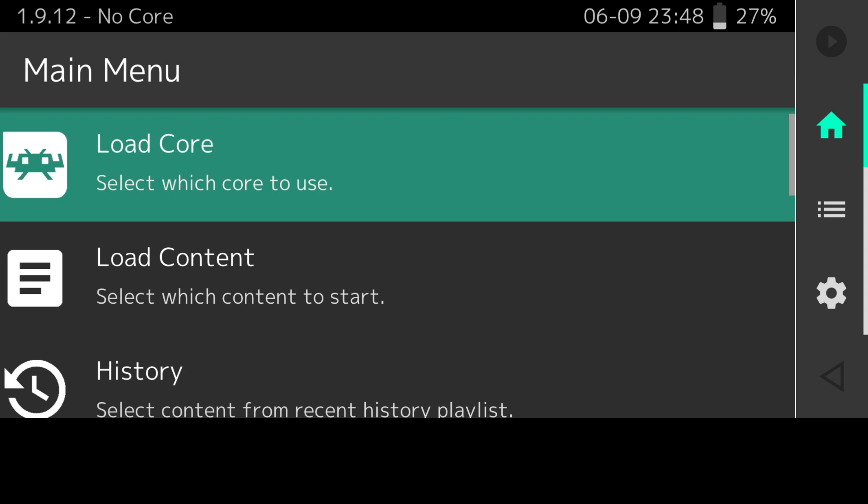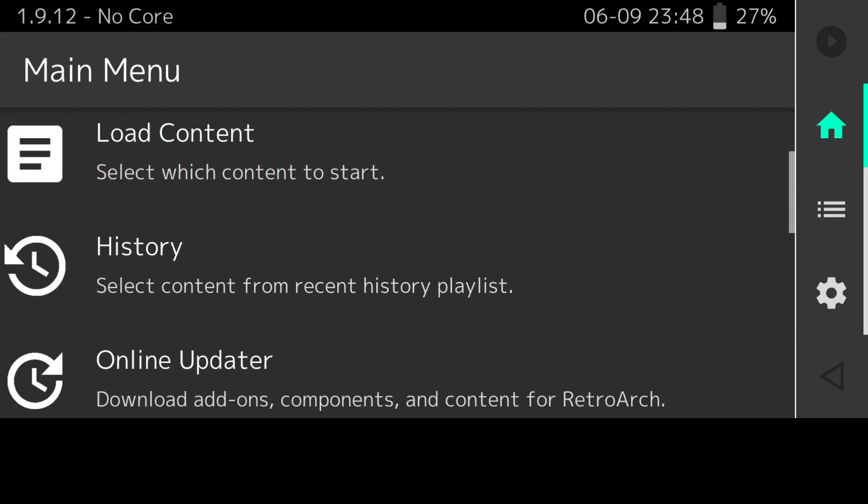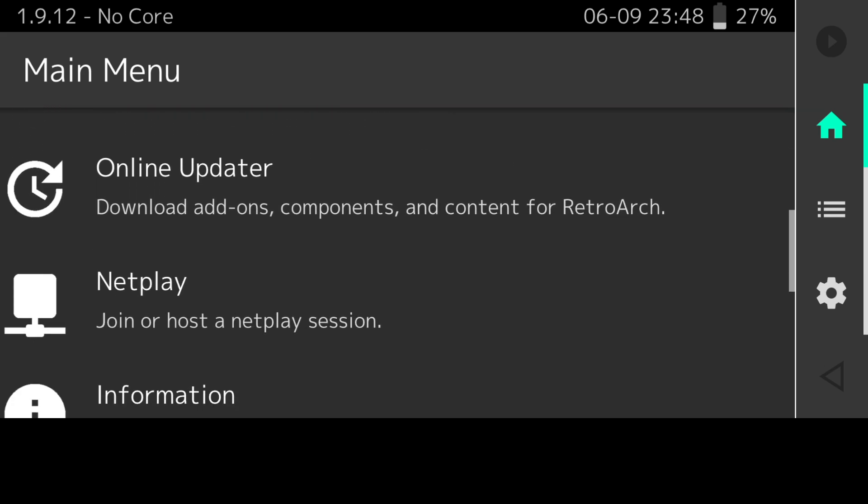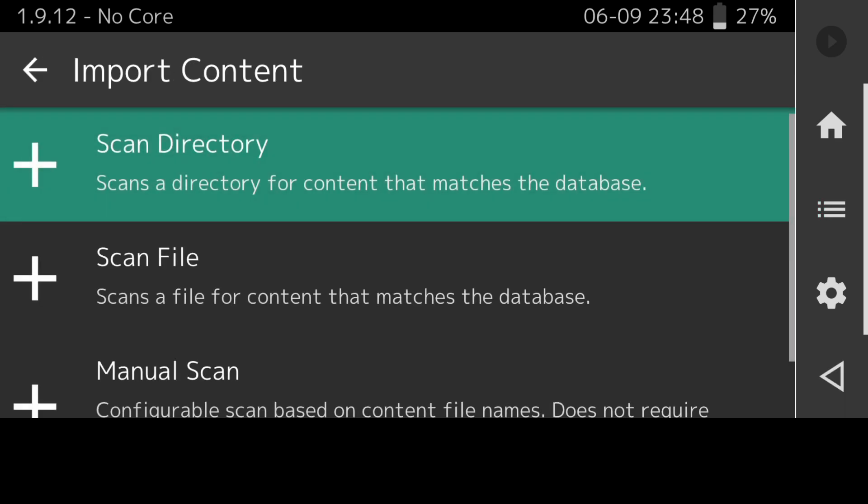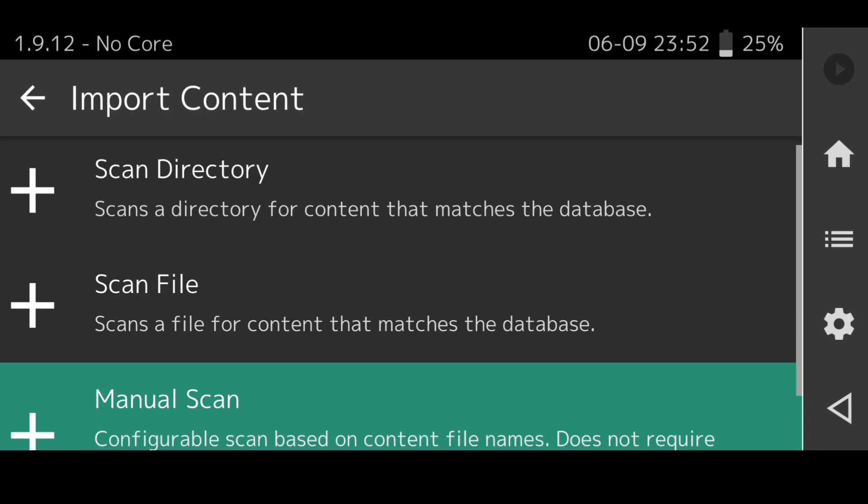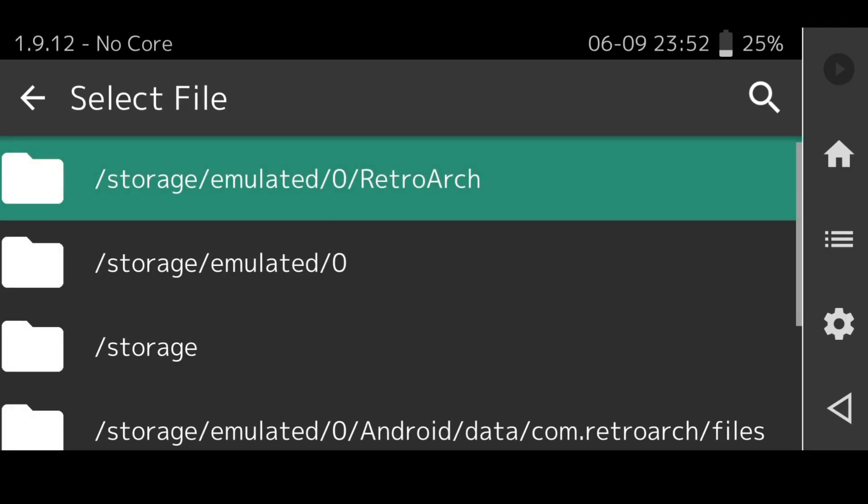What I'm going to do next is show you how to import your game so rather than going through that process each time of locating your game, we can actually load this into almost like a playlist on RetroArch. We're going to press on the three horizontal lines on the side and we're going to press on import content.